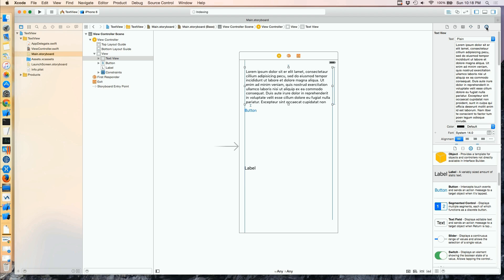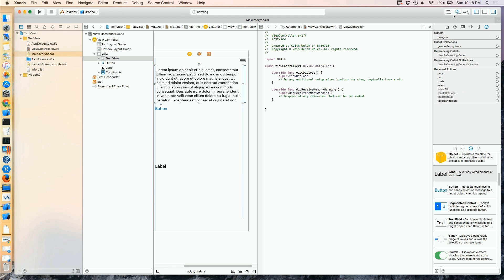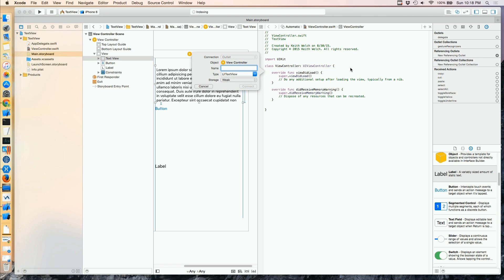So now I'd like to hook up the connections, and we're going to do the same sort of thing that we did with the text field. I need a Referencing Outlet for the TextView.